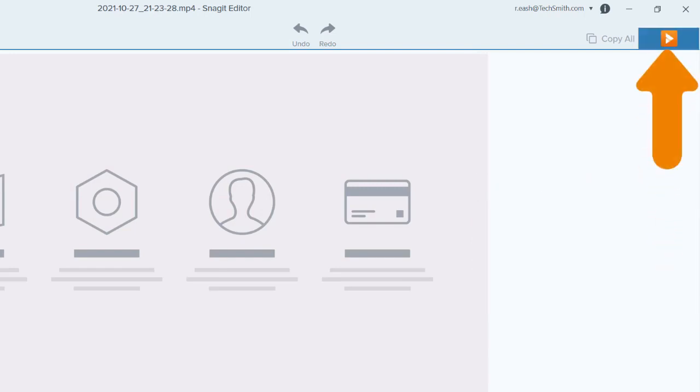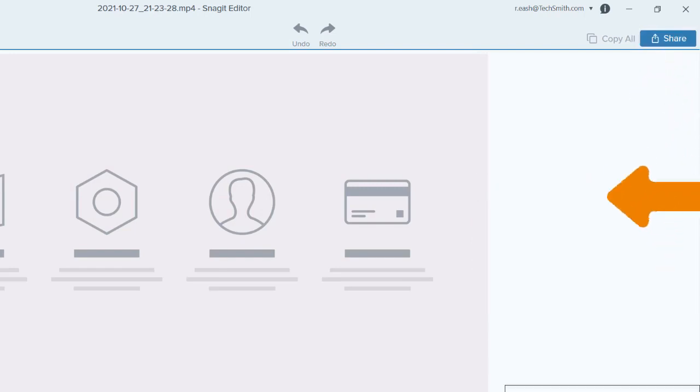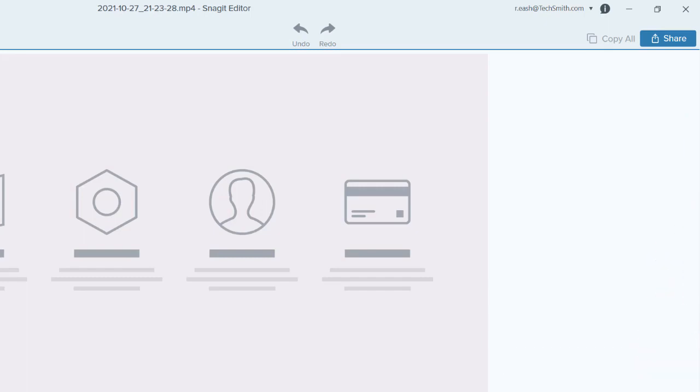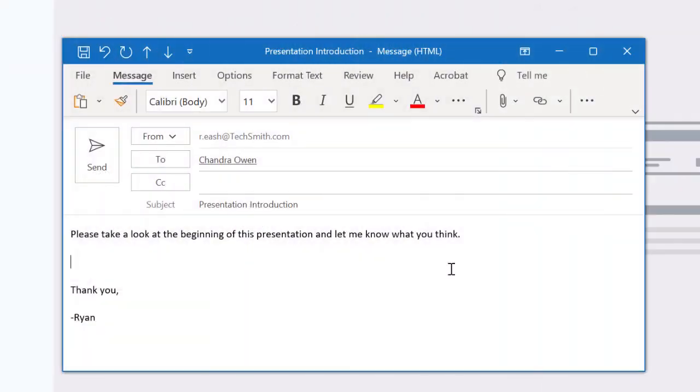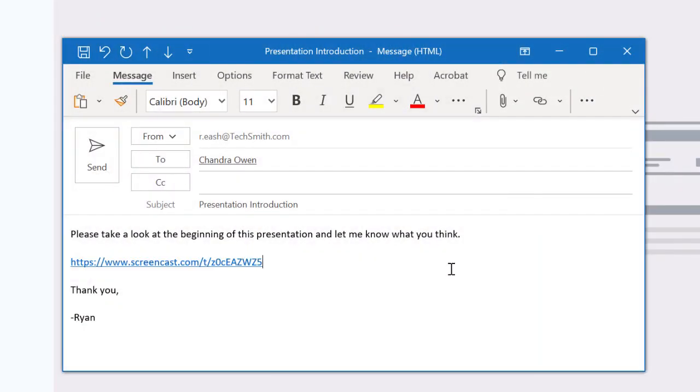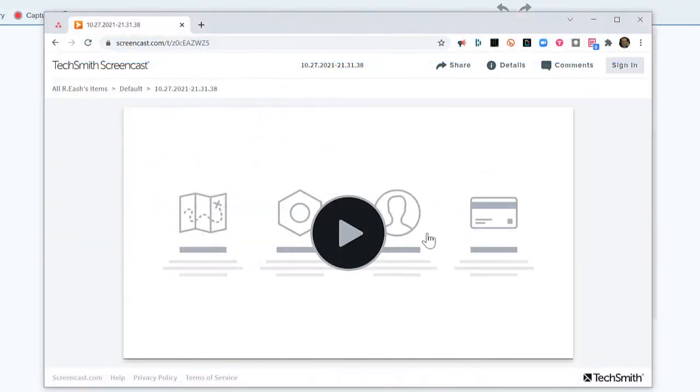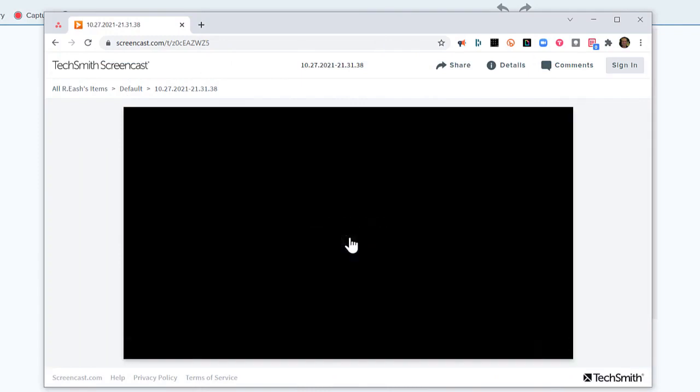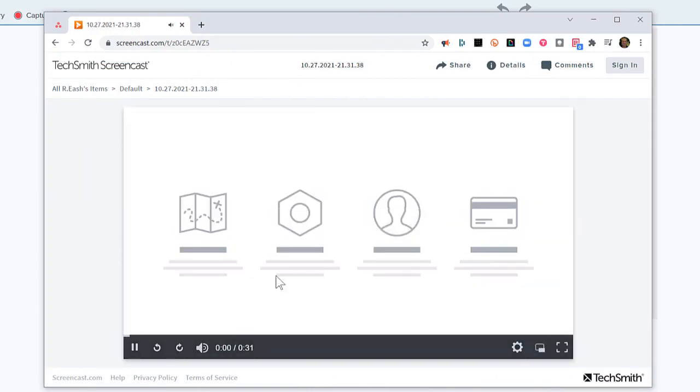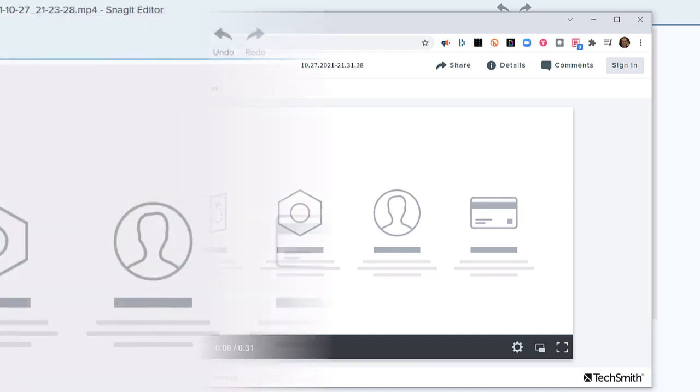Once the media is uploaded, a notification appears and the URL is automatically added to your clipboard. Paste the URL in an email, on your website, or in your favorite messaging software. When the recipient clicks the link, it takes them directly to the hosted destination to view the media that you shared with them.